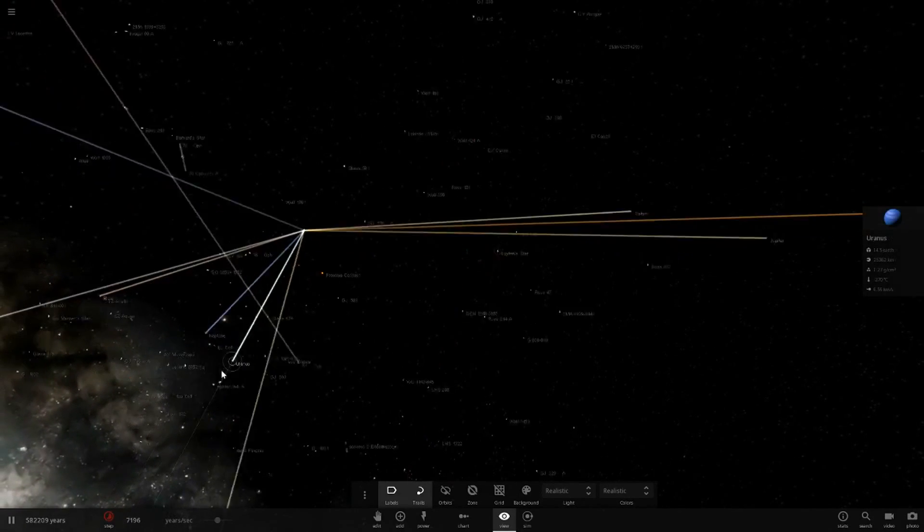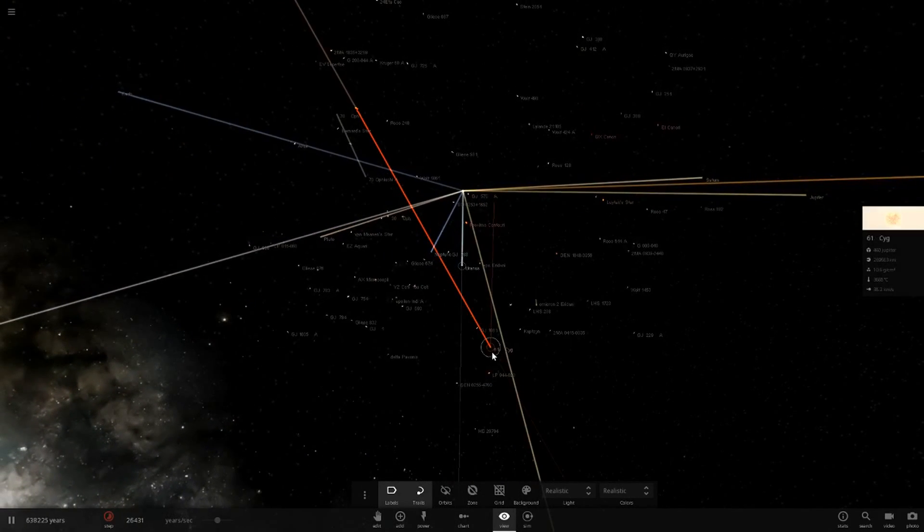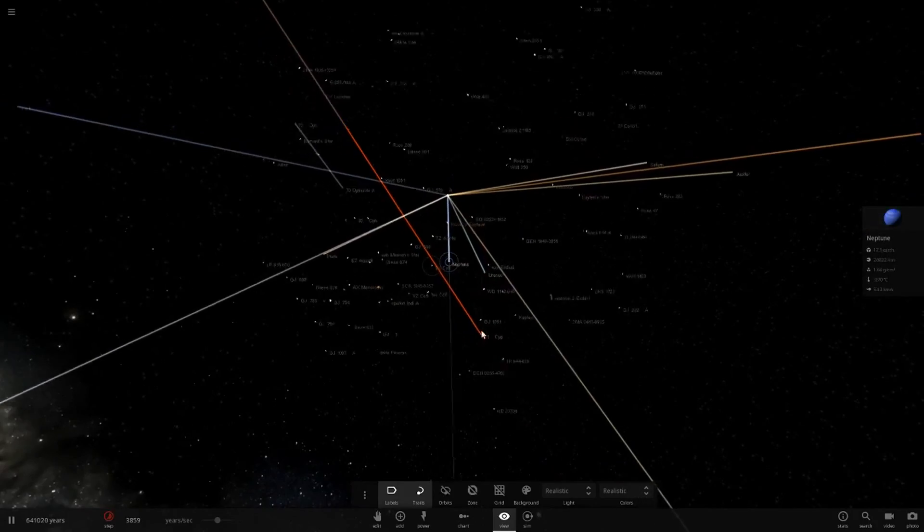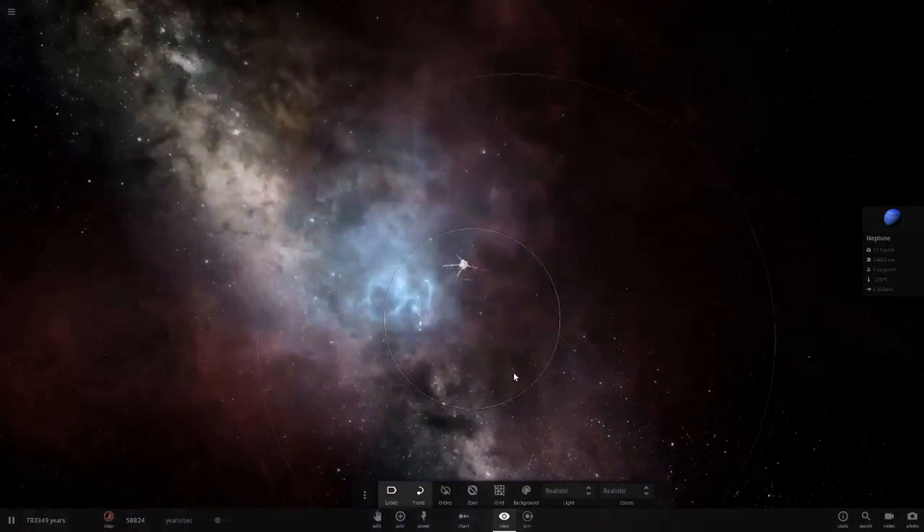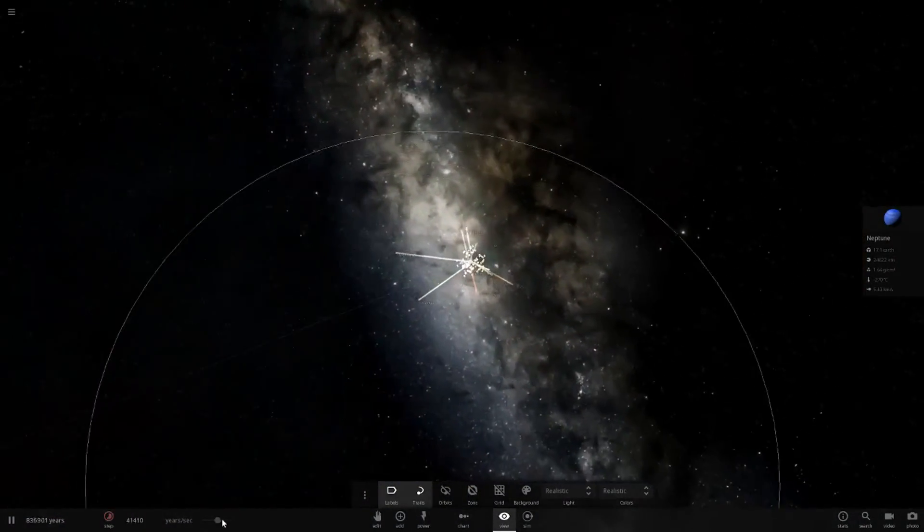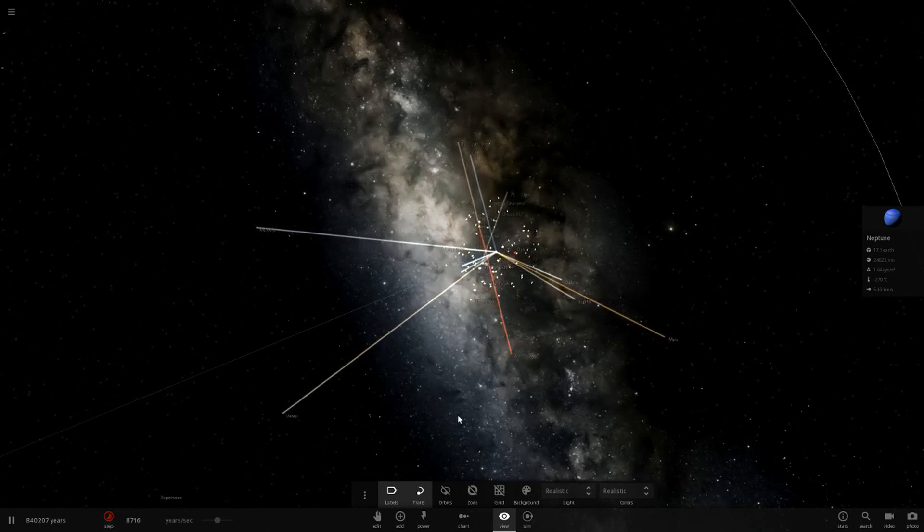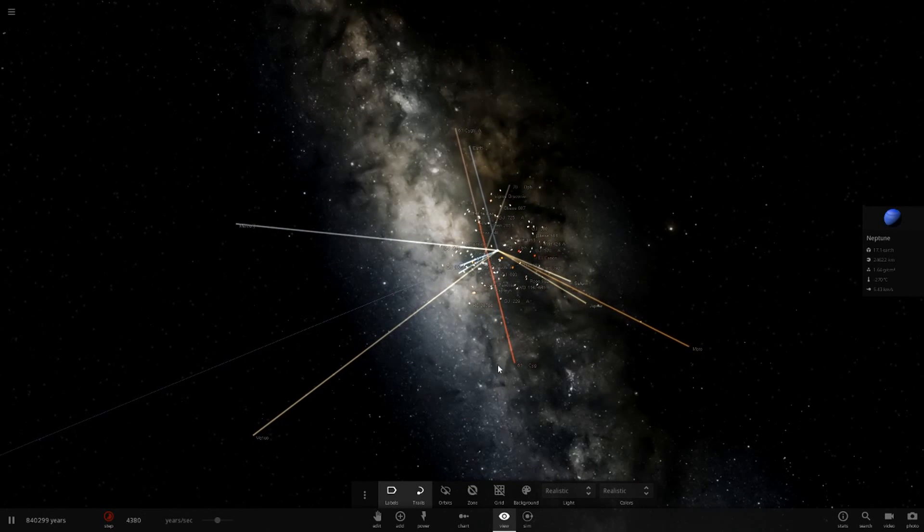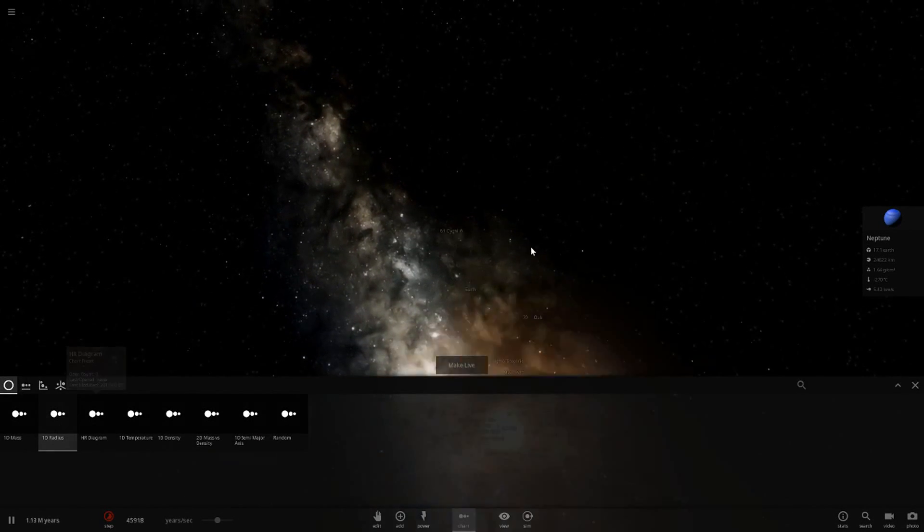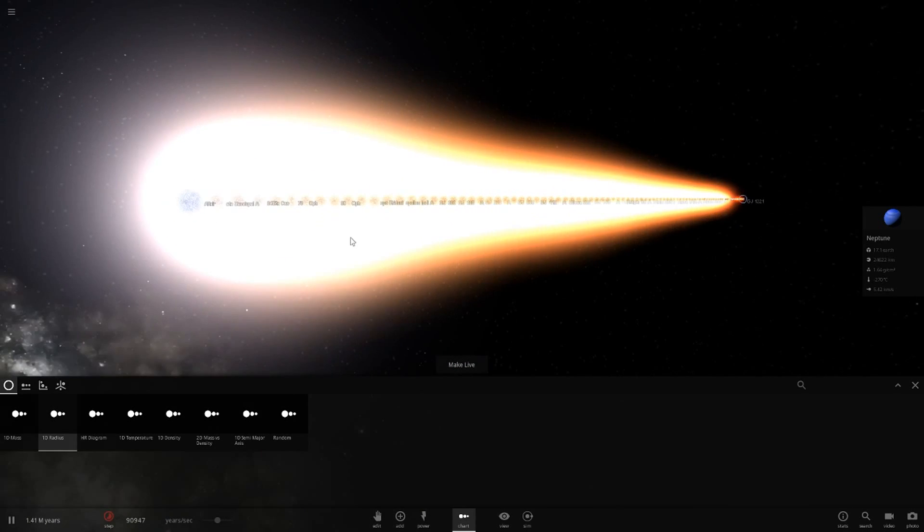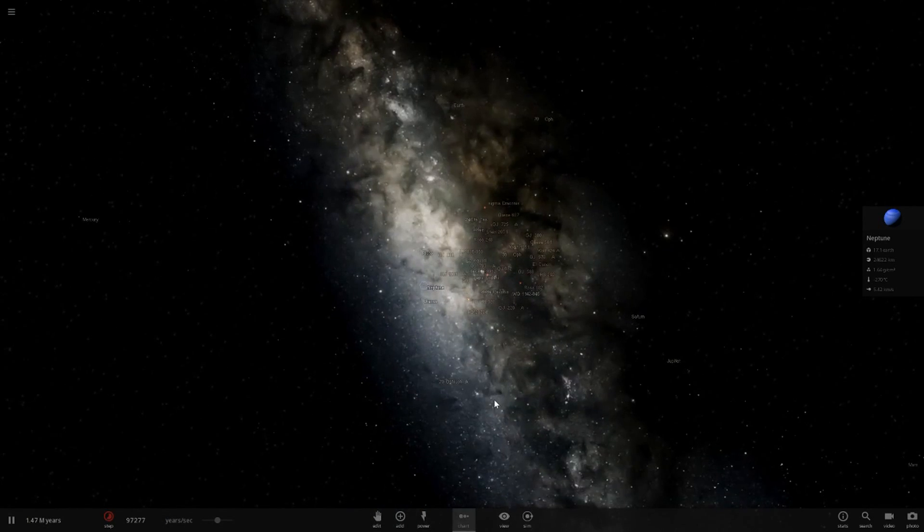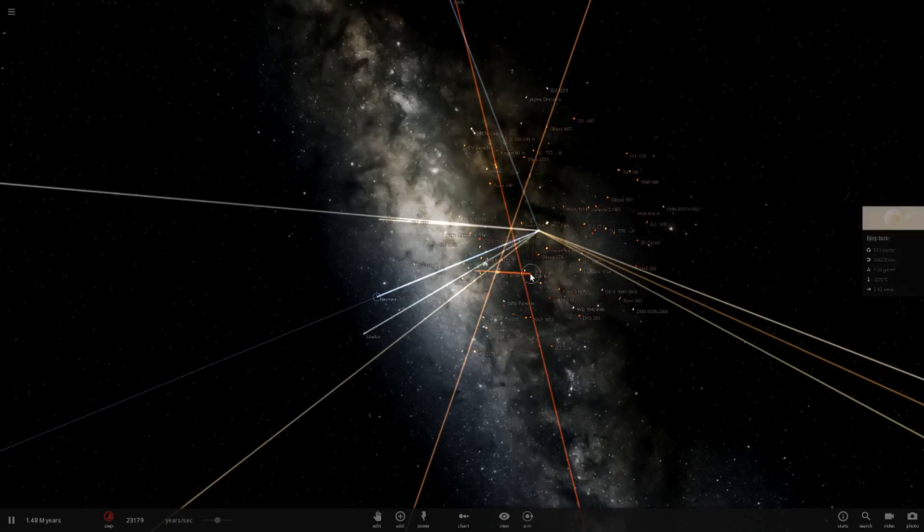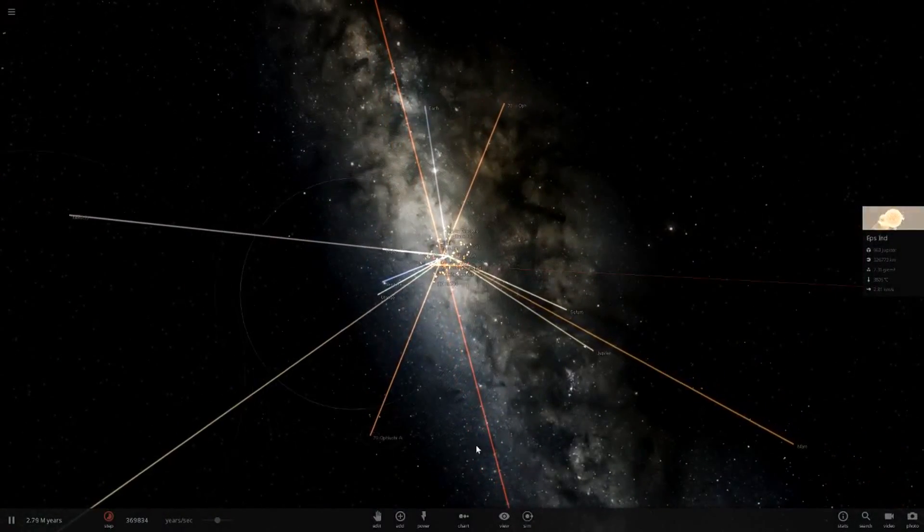If our solar system planets did free roam through space, they would just be lost forever. It doesn't look like they're going to go near any other star and get caught by its gravity. That's another supernova. We're traveling a lot of years a second here. That is cool.